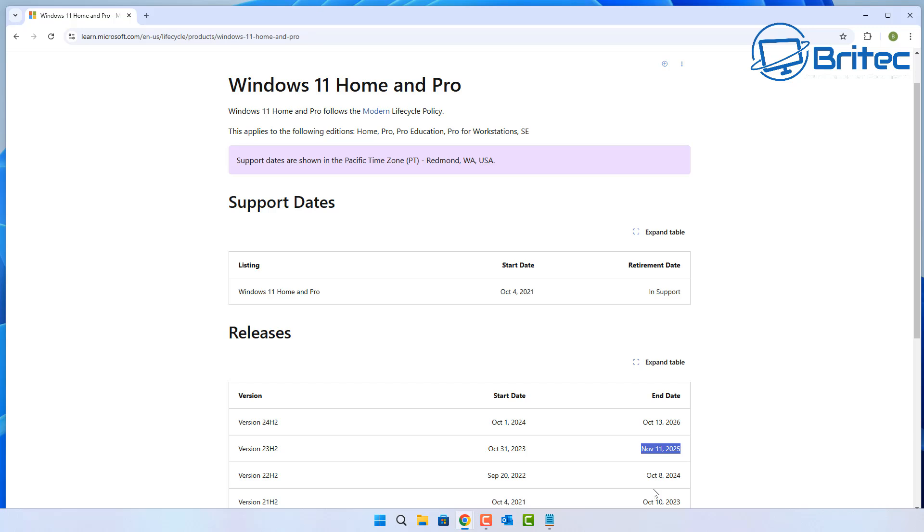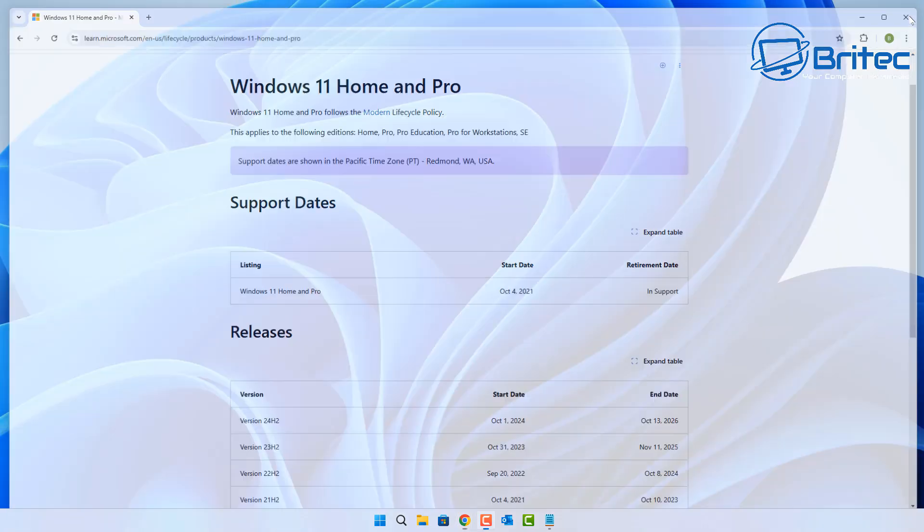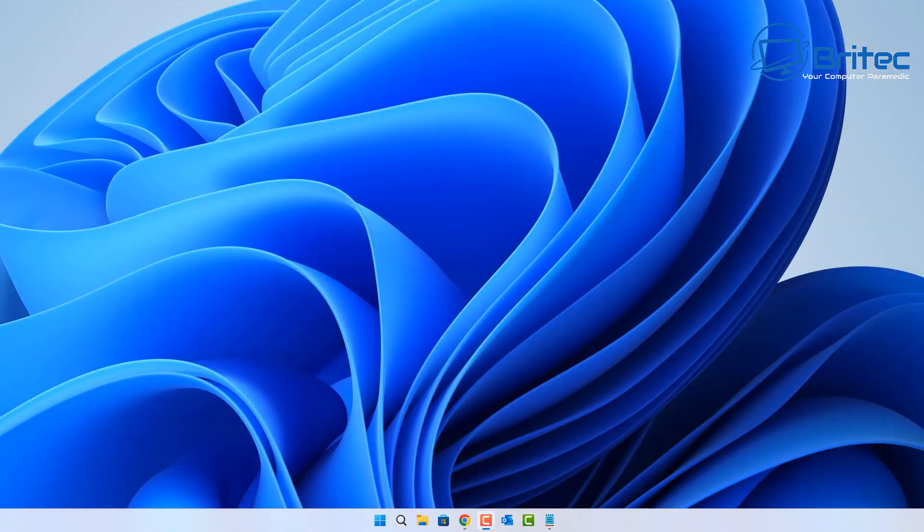We have right up until November 2025 before it reaches end of life, so there's no need to rush right now and start installing 24H2 on your system. If there's still bugs and still issues on it and you don't want to do it, then you've got up until that point to make a decision on what you need to do.